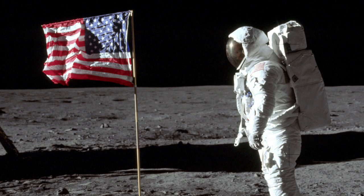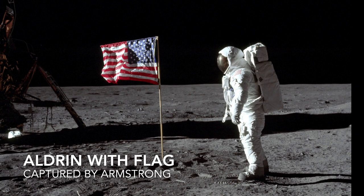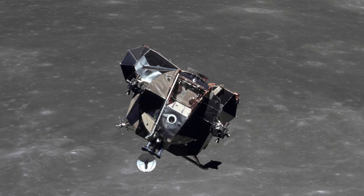I'm on the top step, and I can look down over the RCU and find the gear pad. It's a very simple matter to hop down from one step to the next.